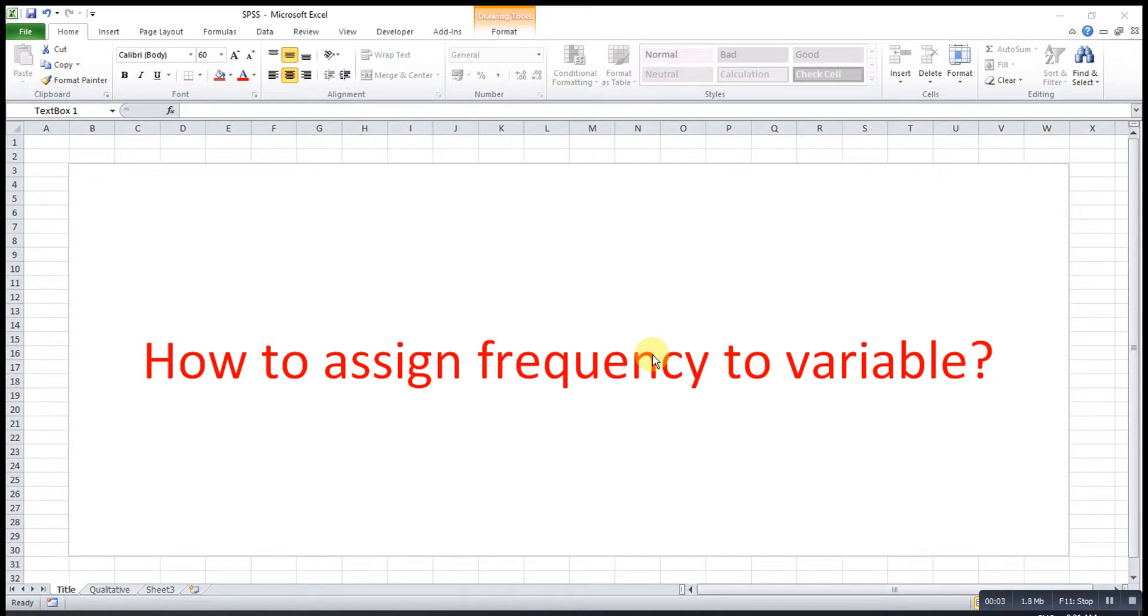Hi, this is Aseng. Today I would like to share how to assign frequency to variable.